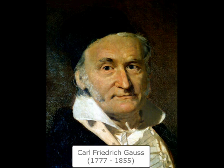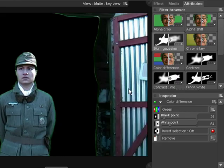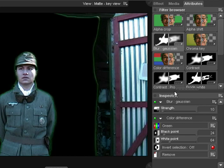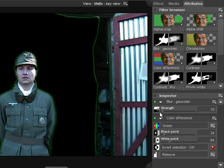Named after German mathematician Karl Friedrich Gauss, the Blur Gaussian filter can be useful when working with difficult footage. It blurs the alpha channel, creating a less defined edge. This can often smooth over and disguise ugly edges when working with low quality footage.